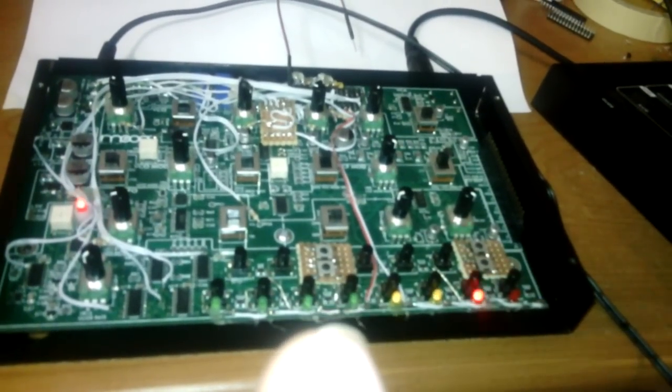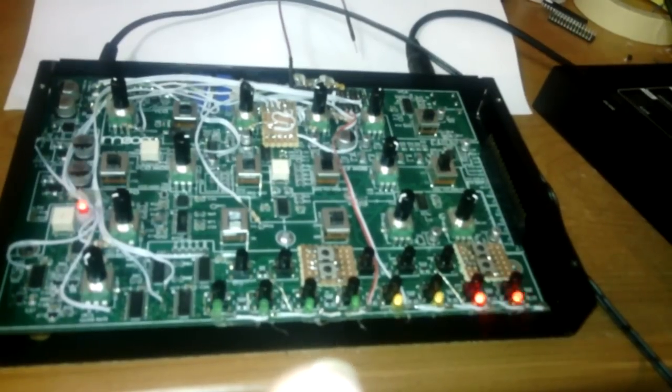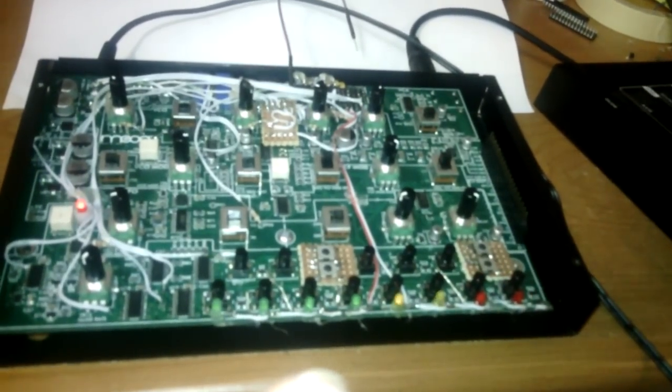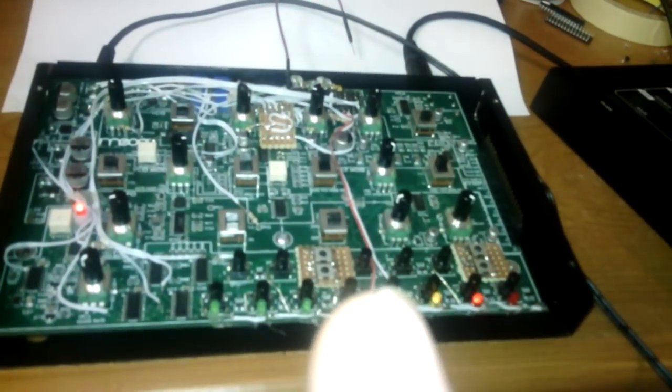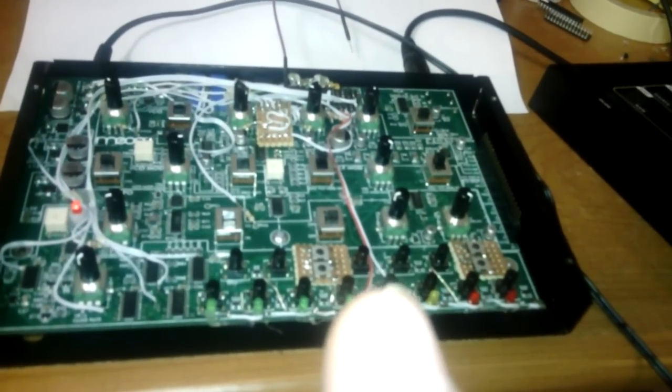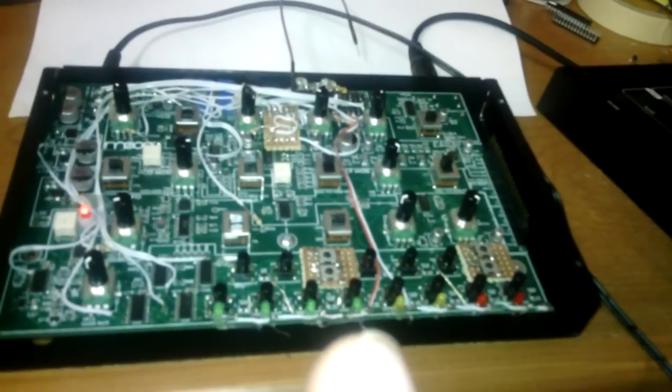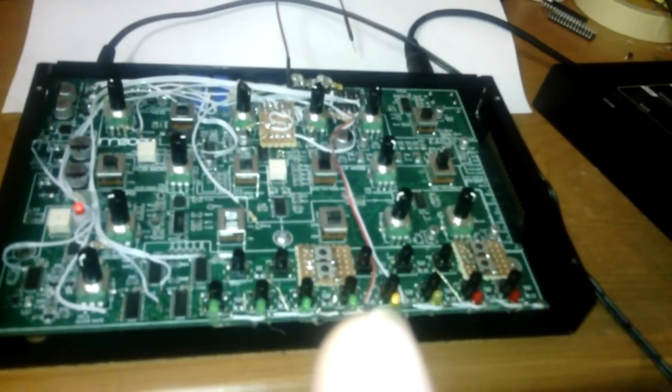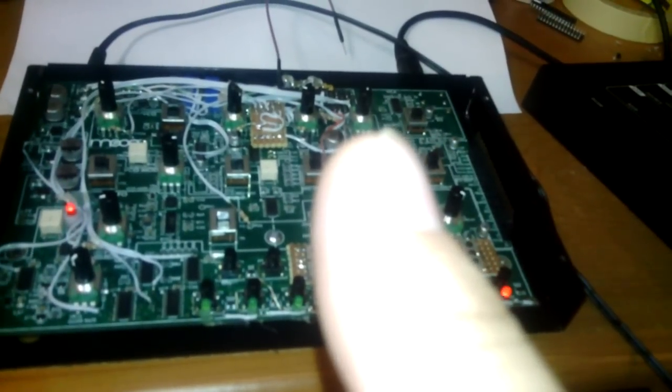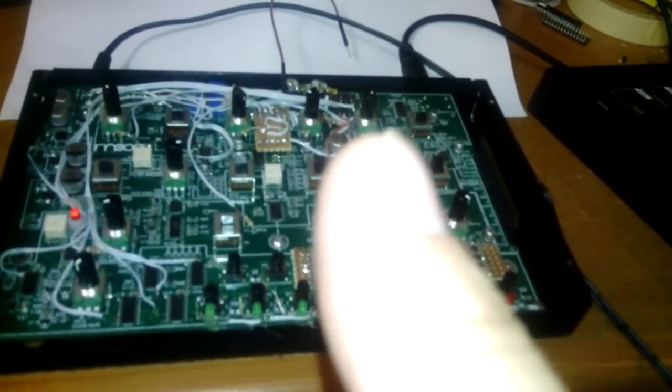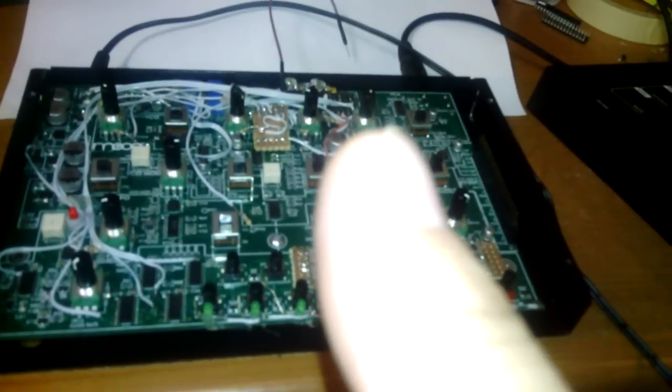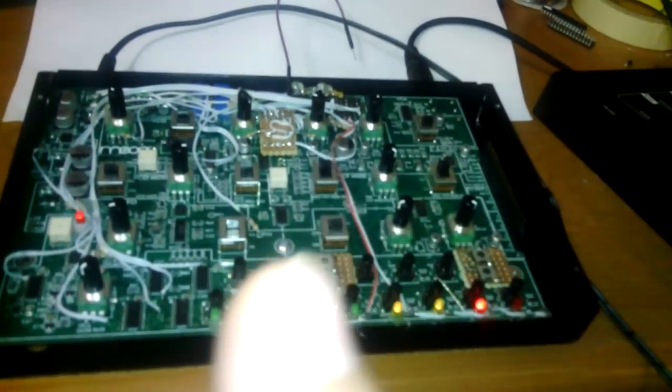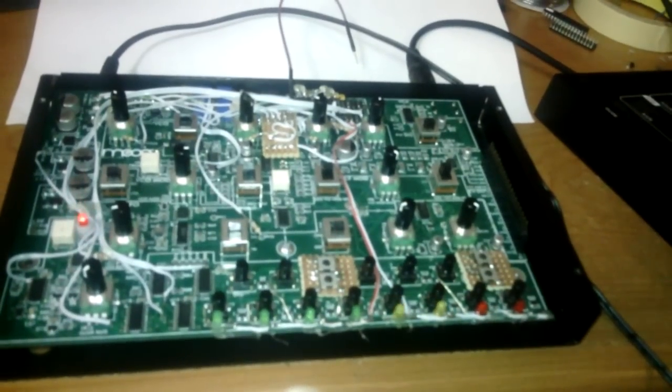Then other things that the Mother 32 has which currently are not on this system: It has voltage control resonance and it also has a noise source which can also be controlled. So I could use one of the microcontroller output pins to generate pseudo noise. And I might be able to use the unused half of this LM3700 transconductance amplifier to make a VCA to control that with an analog signal.